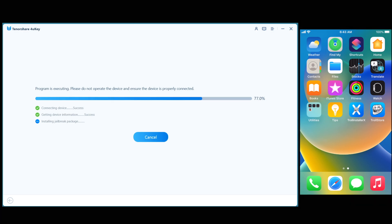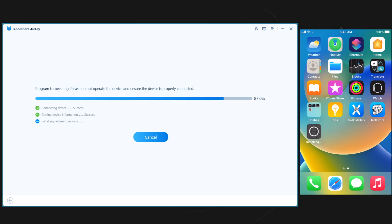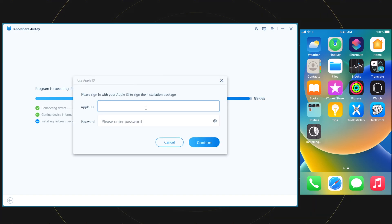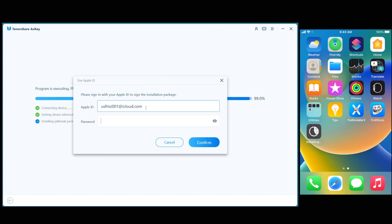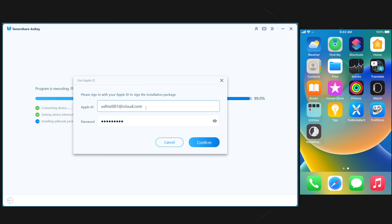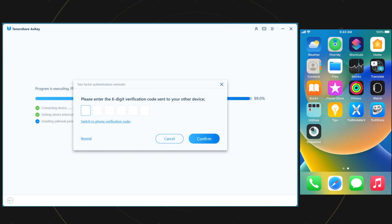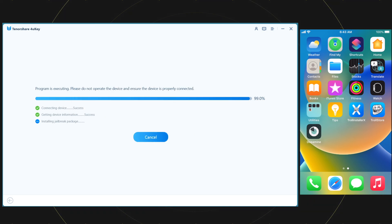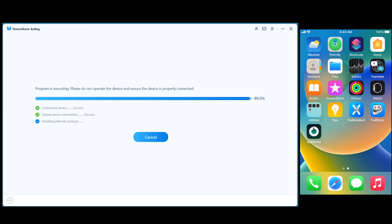While going through the process, it will ask you for Apple ID and password. Put here any Apple ID with password you know. That is for the verification of the application being installed. Here you can see guys, it's installed.